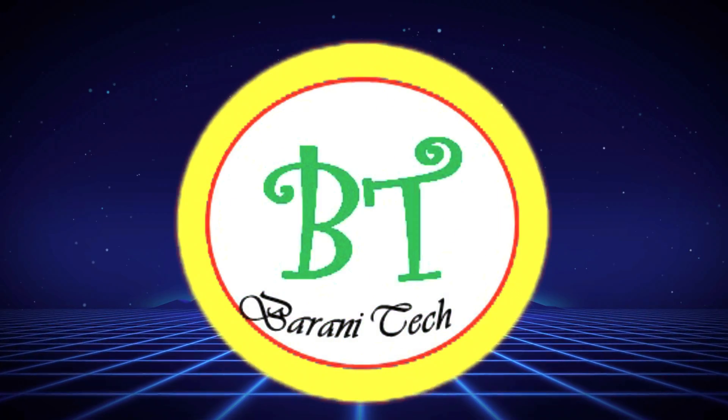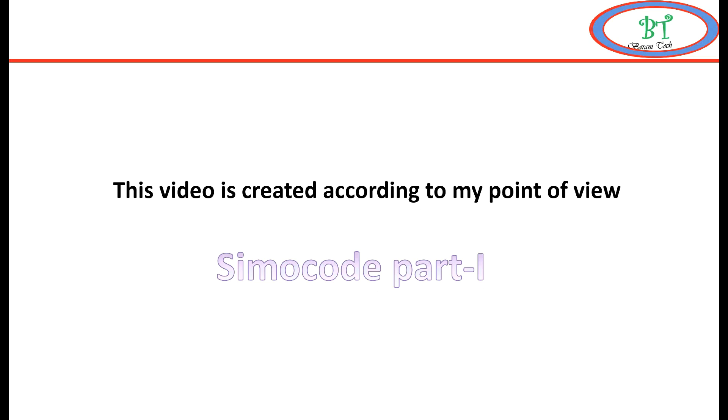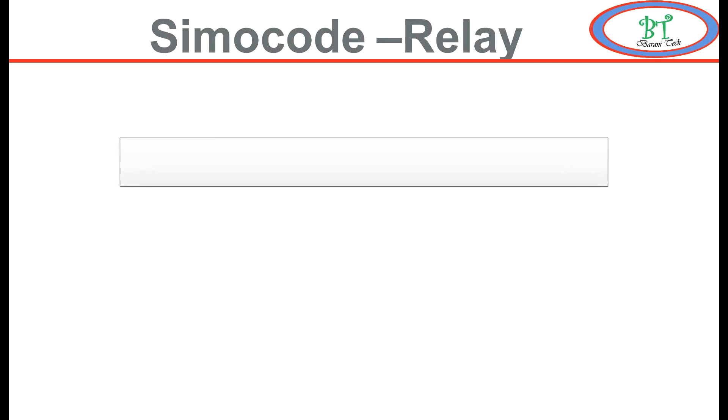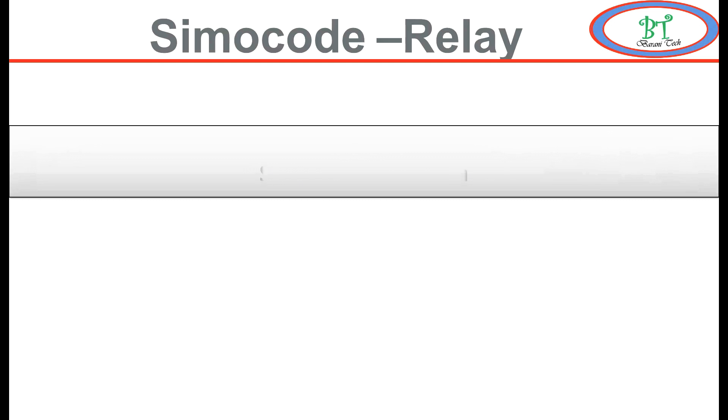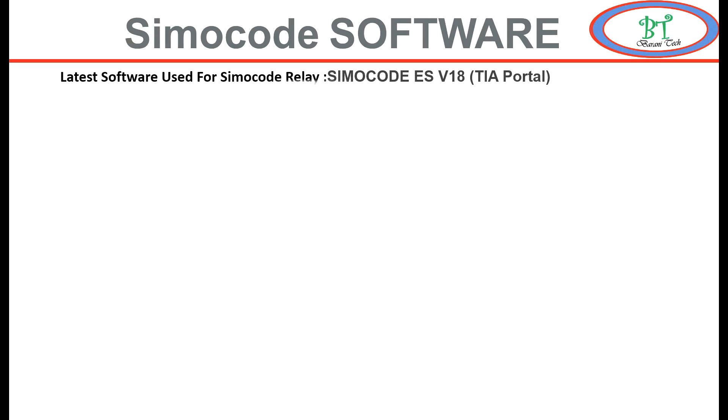Hi, welcome to Bernitech channel. Here we are going to see about SIMACODE Pro relay software installation. This relay is used for motor protection. Before installing the software, we will see the system configuration. First, the laptop or system operating system needs to be Windows 10 or Windows 11. If it is 64-bit, it will be better.